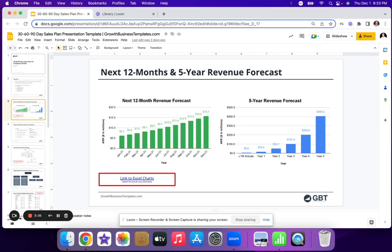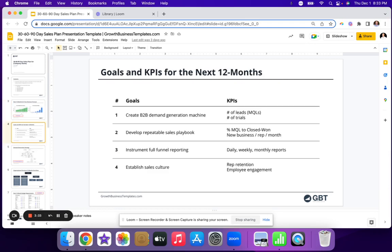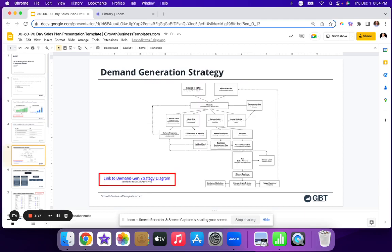I've got a link to the Excel charts right here for you. Next up is goals and KPIs. You want to demonstrate that you understand the goals you're going to be focused on and the KPIs — the key performance indicators — that roll up to achieving those goals. So if you move the KPIs, you will achieve those goals.